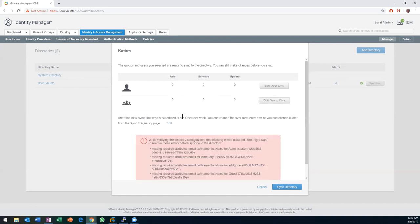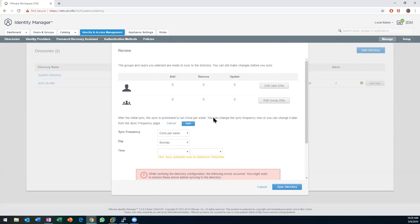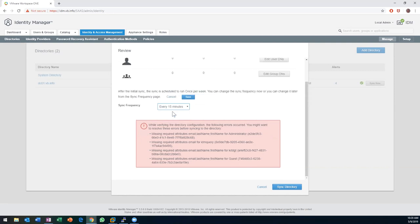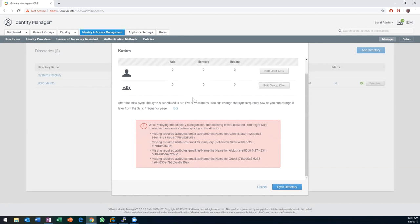The initial sync is scheduled to run once per week, which can be interesting — depending on your environment, that might not be good enough. We have the option here to save and change the sync frequency. I'll run it every 15 minutes because it's my lab and I don't have enough churn in my environment.